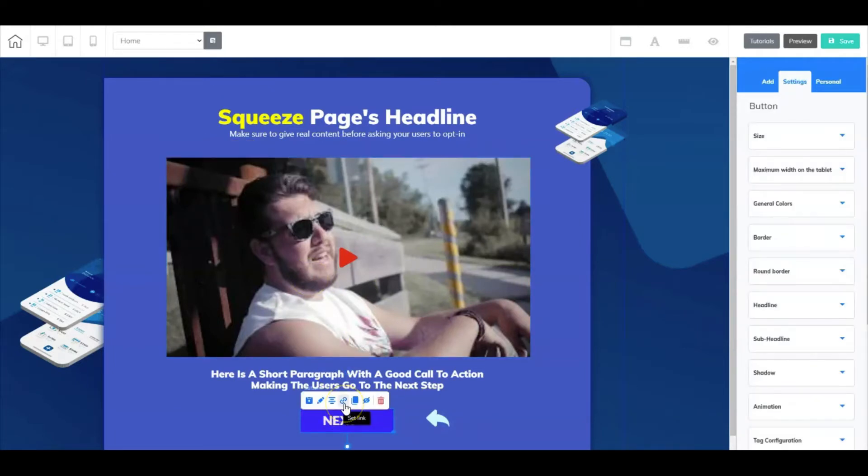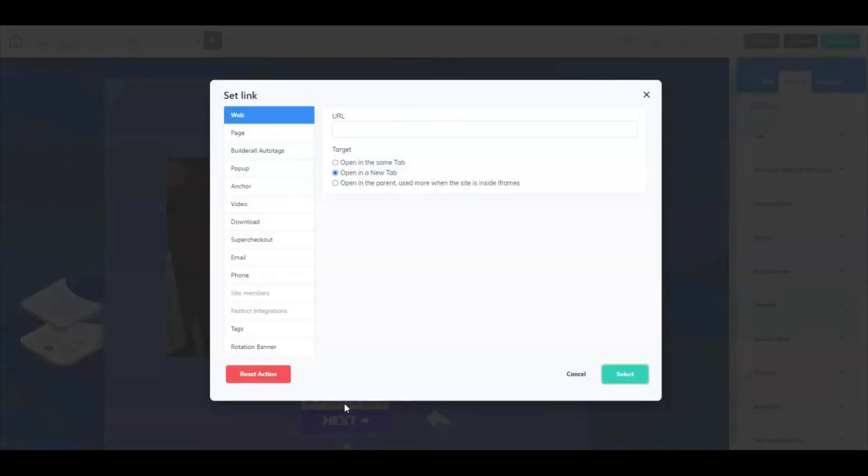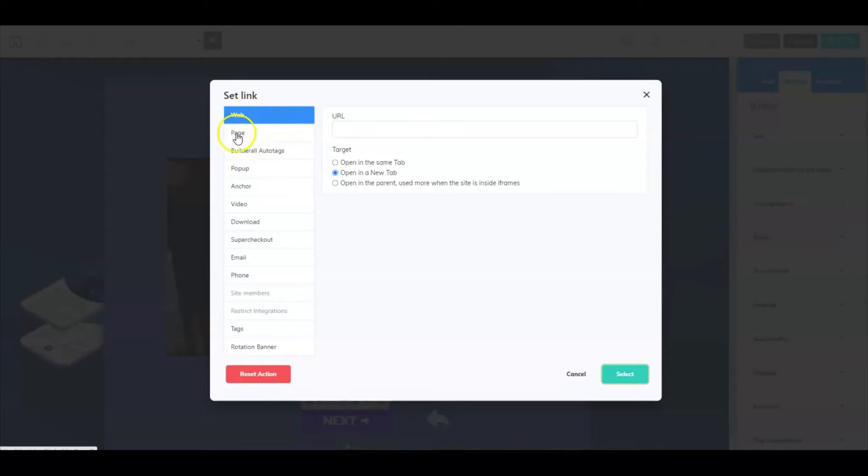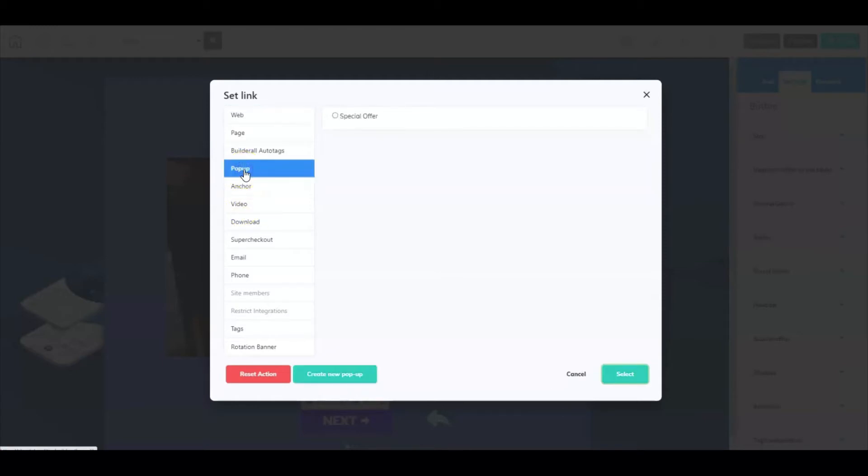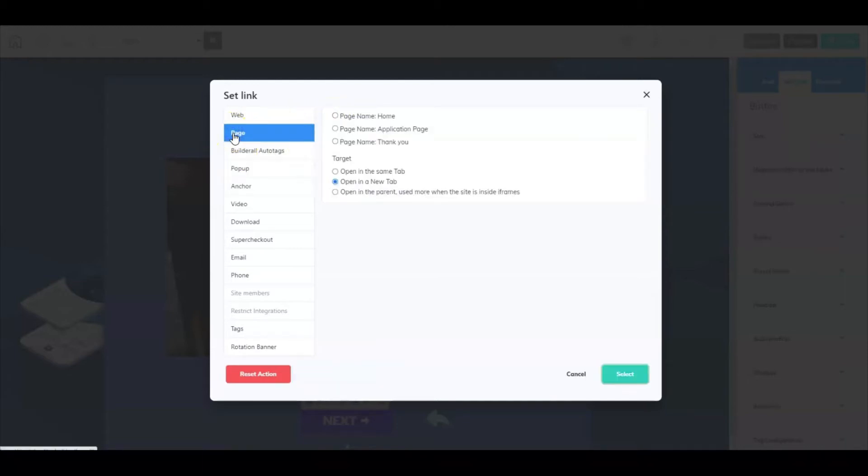Next you have the button here. For this example we're going to go to Set Link. We have pages set up so you can go in and set the link to an external website, page, voter, auto tags, pop-up, anchor, or video. If we were trying to trigger a pop-up, all we would have to do is just go to pop-up then click on special offer. But because we're not going to offer a special offer, we're going to send them directly to the application page.